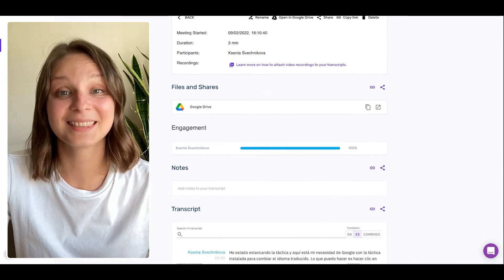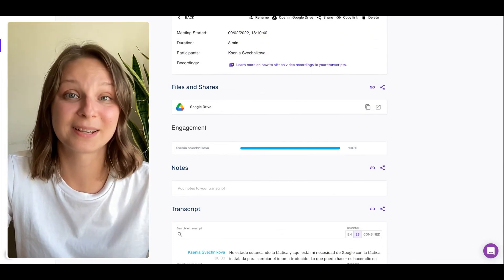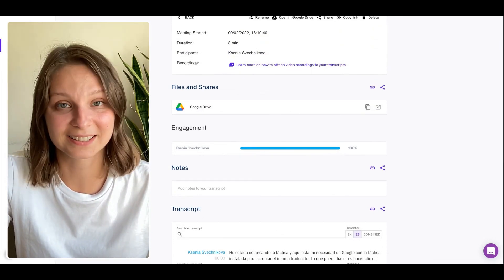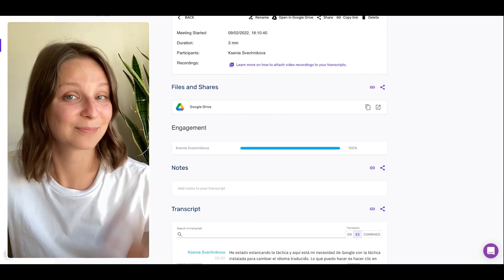And this is how you can translate Google Meet automatically using Tactic. Happy meetings! Bye!